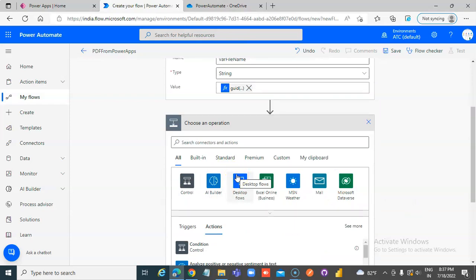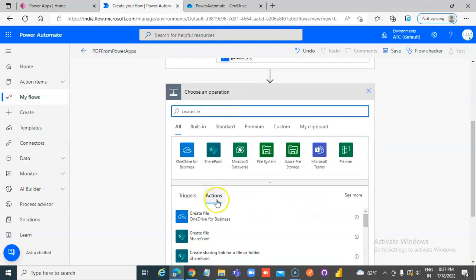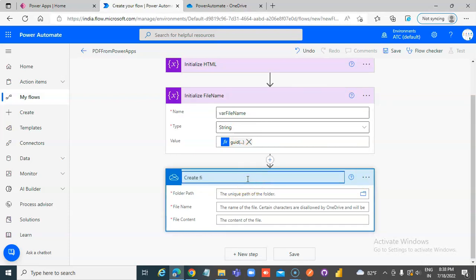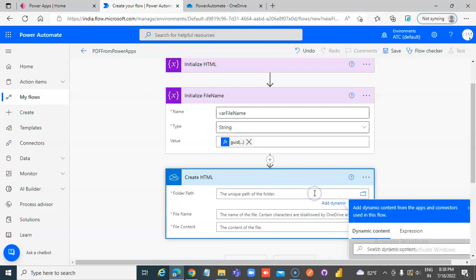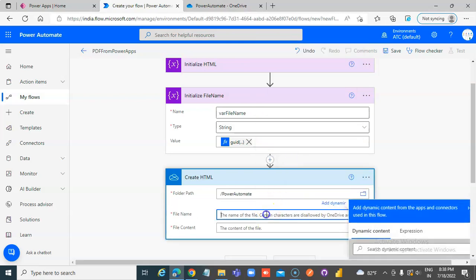Now choose the operation: Create File — OneDrive for Business. First we will create the HTML. Folder path: root. Folder path: Power Automate. File name is...